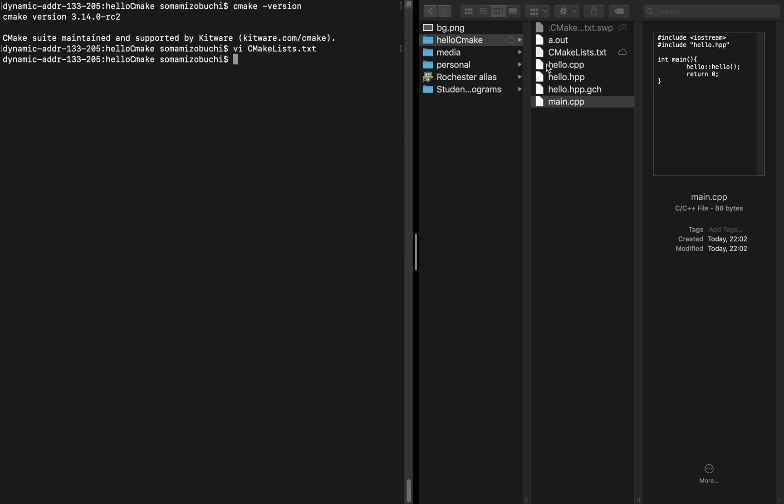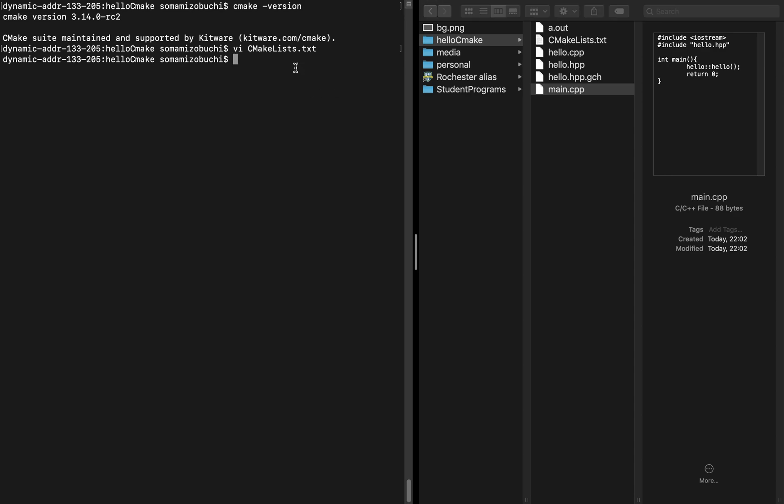As you can see out here, we've created a CMakeLists.txt file. The text file itself is not going to do anything. You're not going to compile it. CMake is just going to read that later on. But for now, let's remove the a.out file. And that is gone.